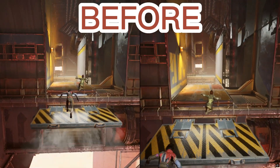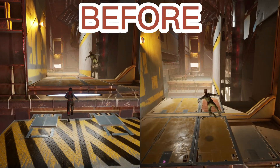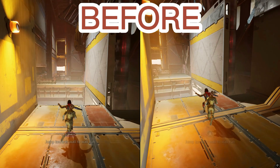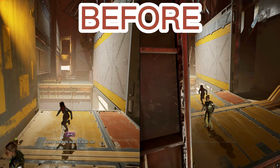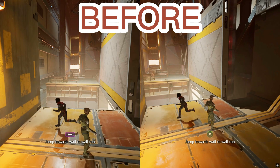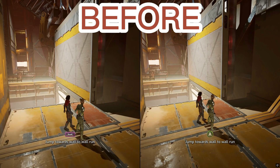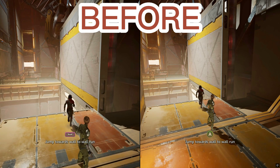All right guys, what is going on? Welcome back to the channel. Today we are going to be optimizing Windows for the best possible performance, so let's jump right into it.